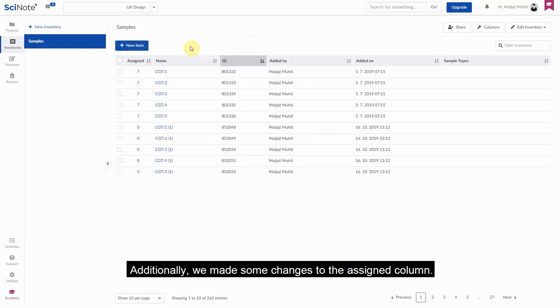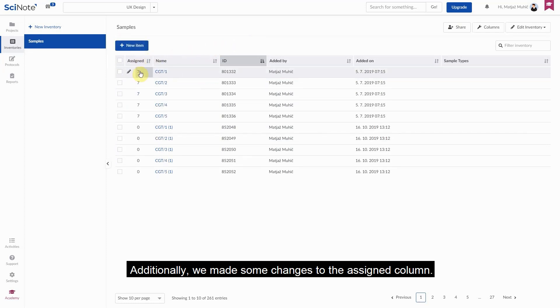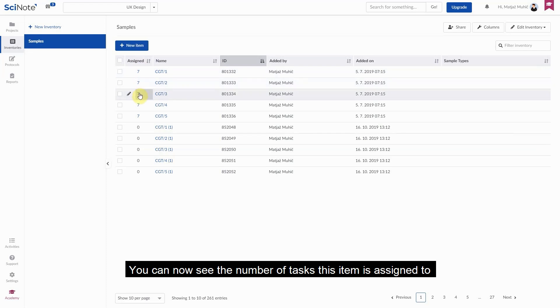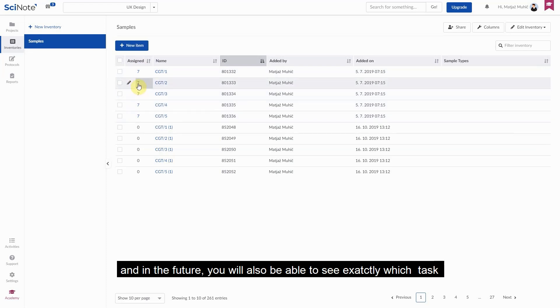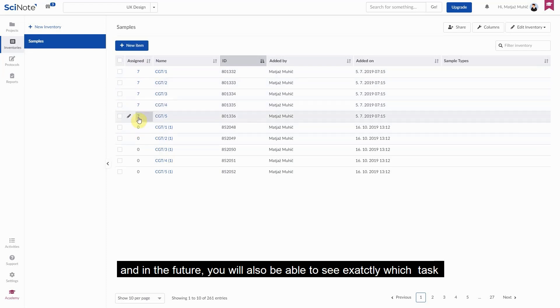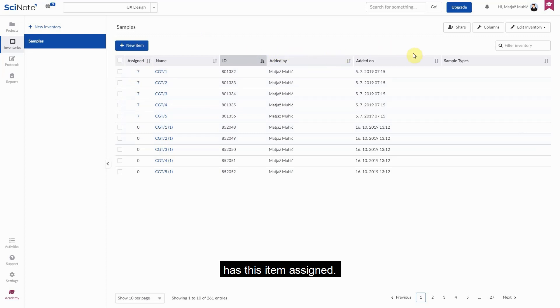Additionally, we made some changes to the assigned column. You can now see the number of tasks this item is assigned to and in the future, you'll also be able to see exactly which task has this item assigned.